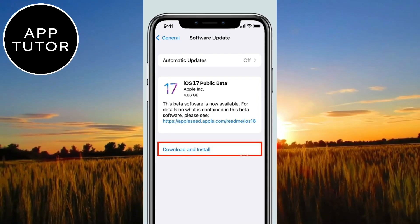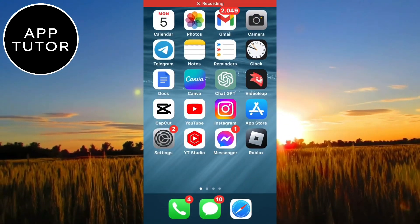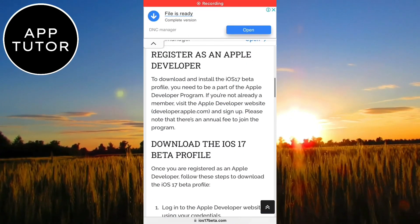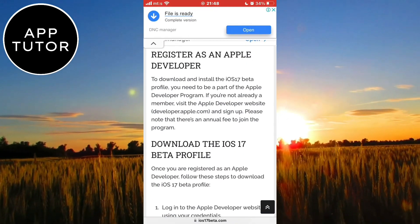If you want to install and download iOS 17 on your device, then you must be a registered developer.